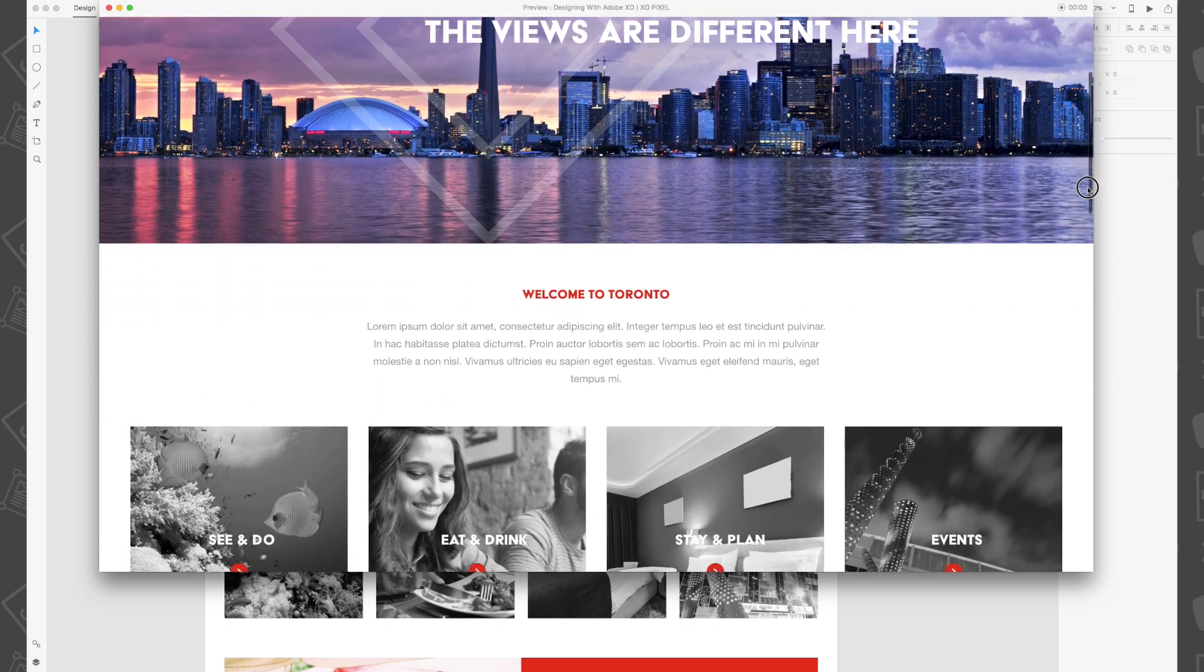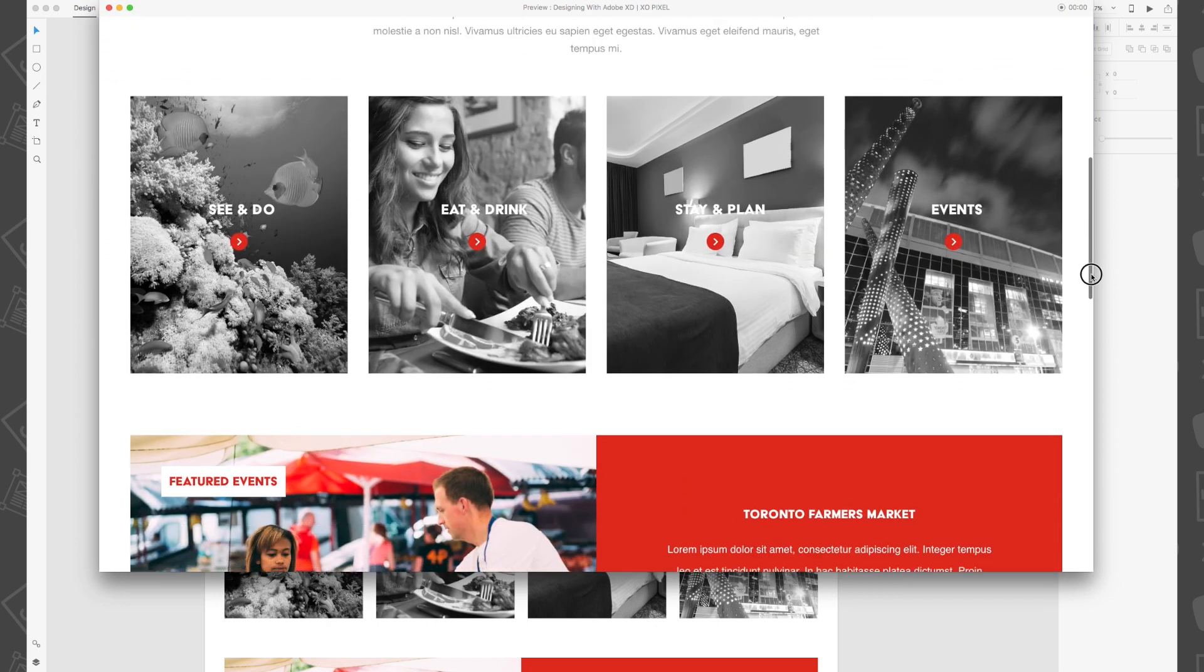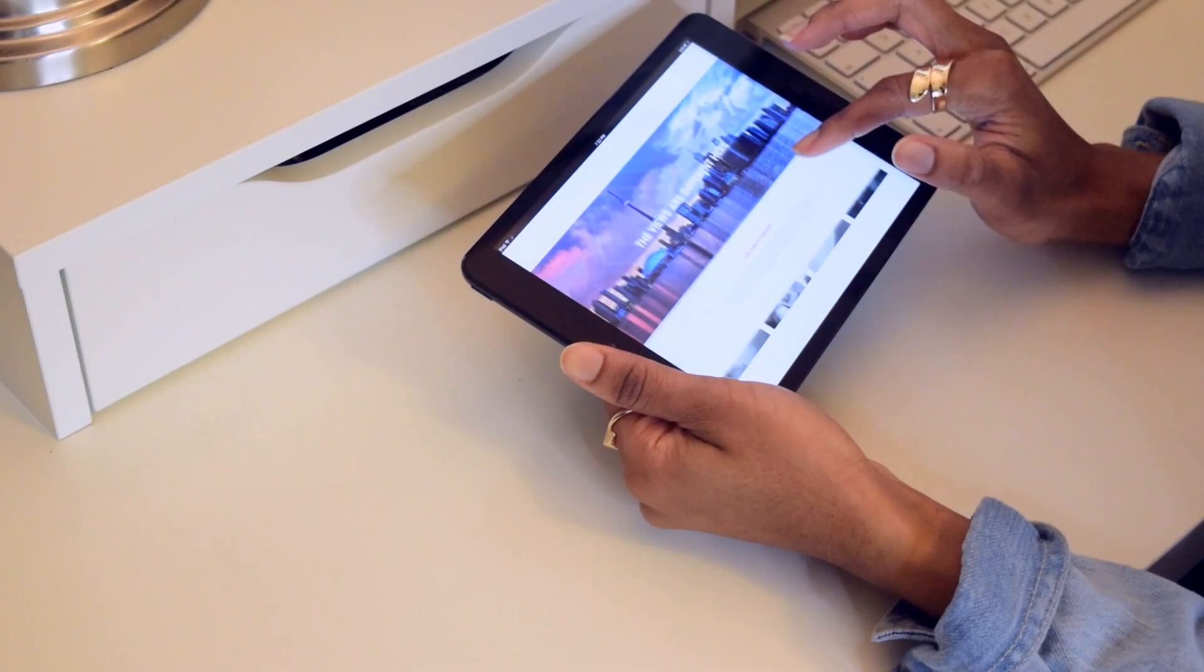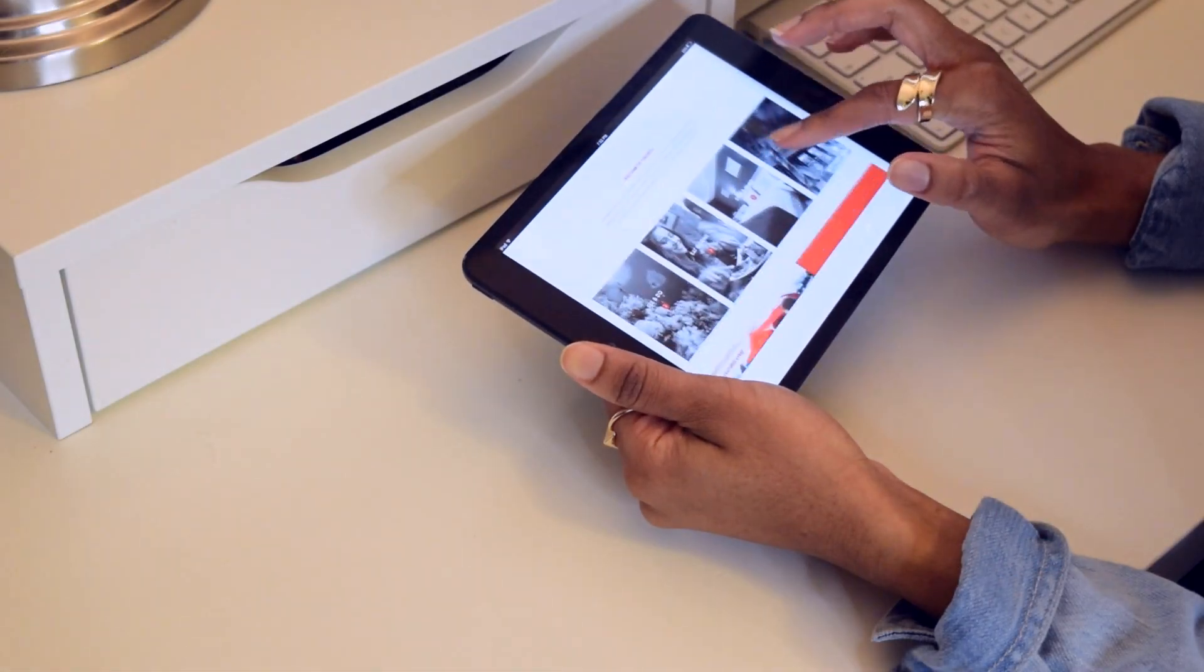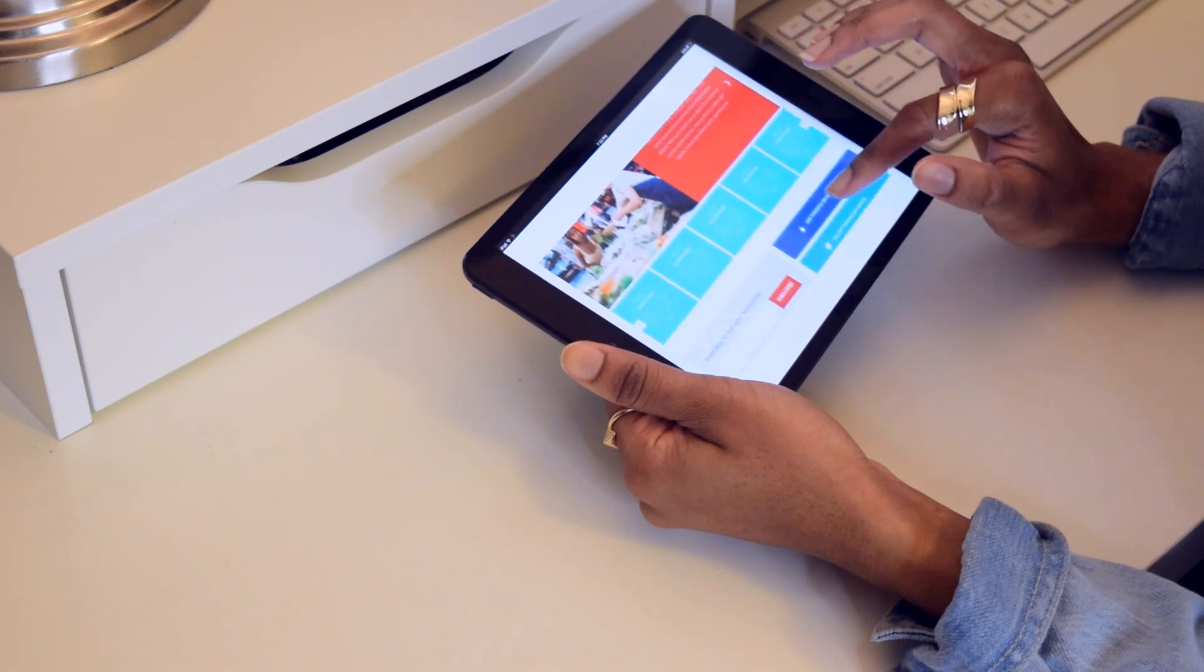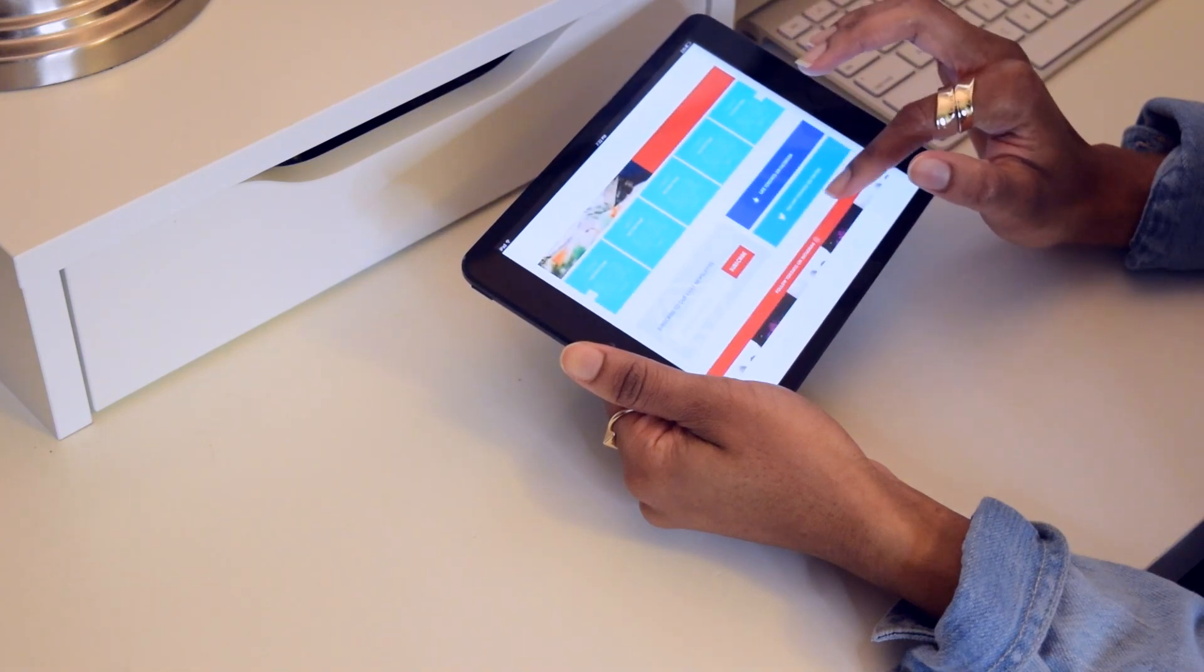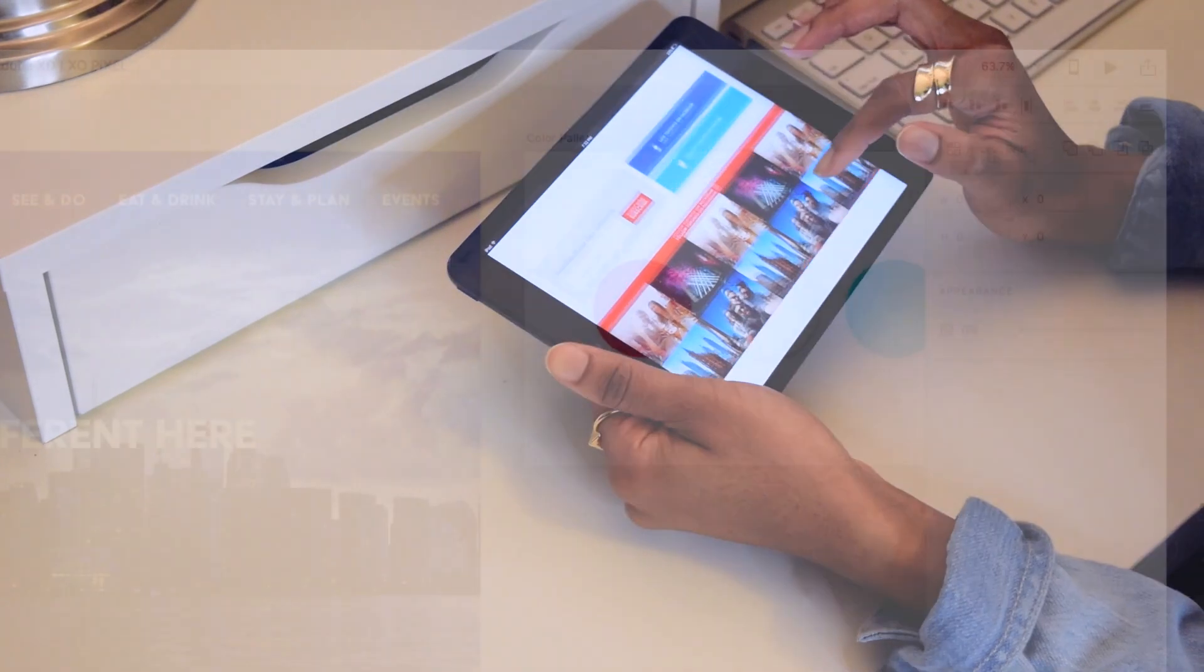To preview your website on any Android or iOS device, simply download the Adobe XD app and then connect your device to your computer and you'll be able to view your work in real time.